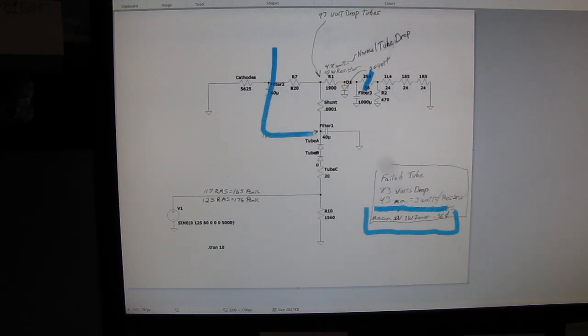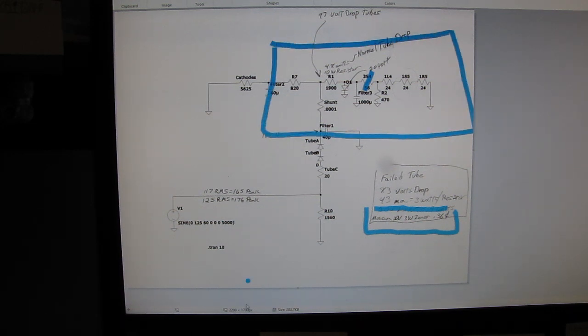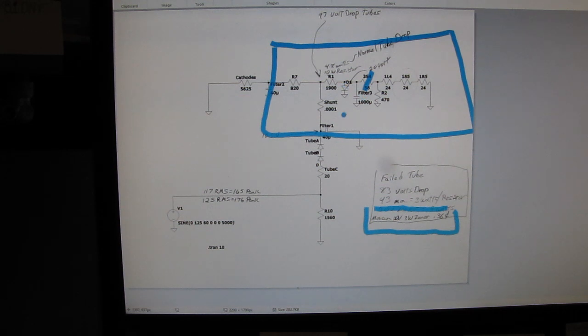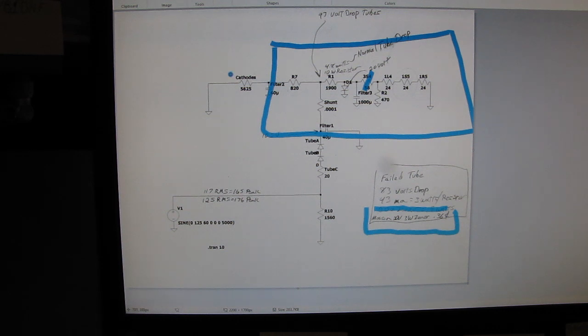But this is the type of stuff that wakes me up in the middle of the night, believe it or not. I came down here, I figured this out, I put the Zener in, I looked up the prices and I said, now I can go to sleep. How's that for nerding out?